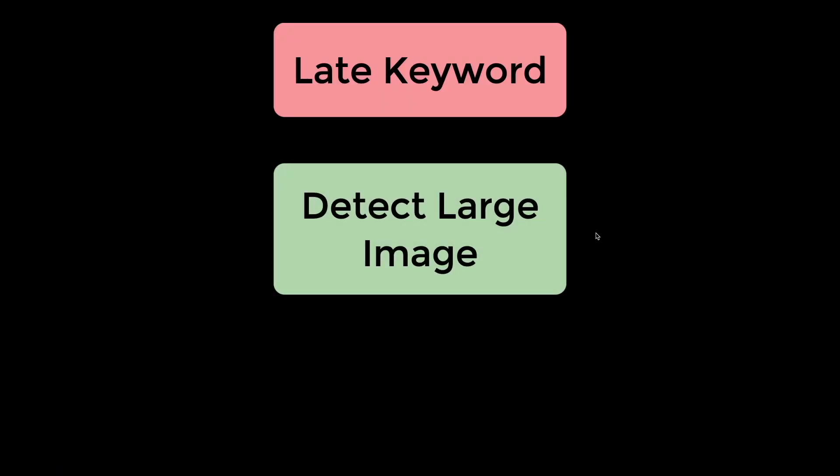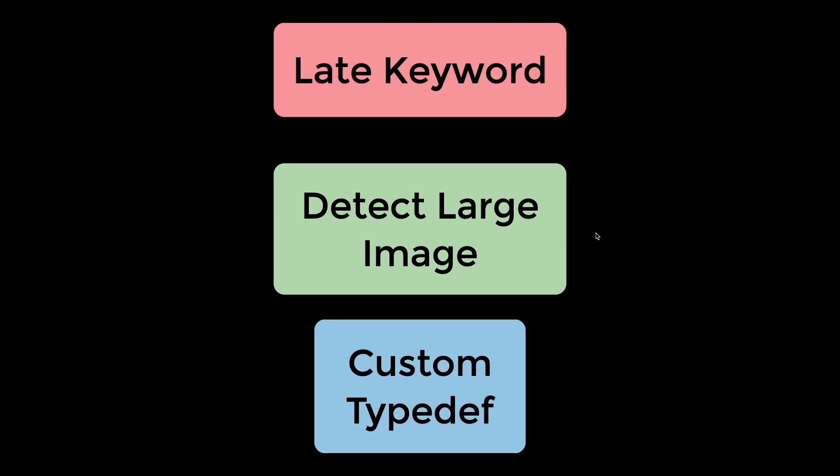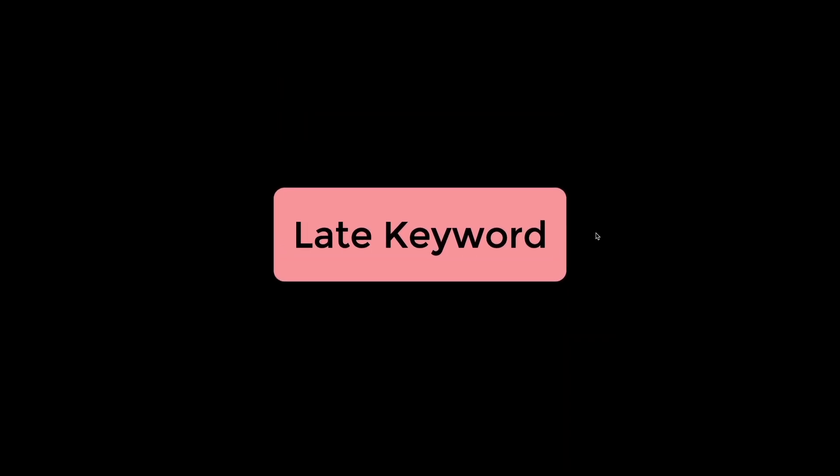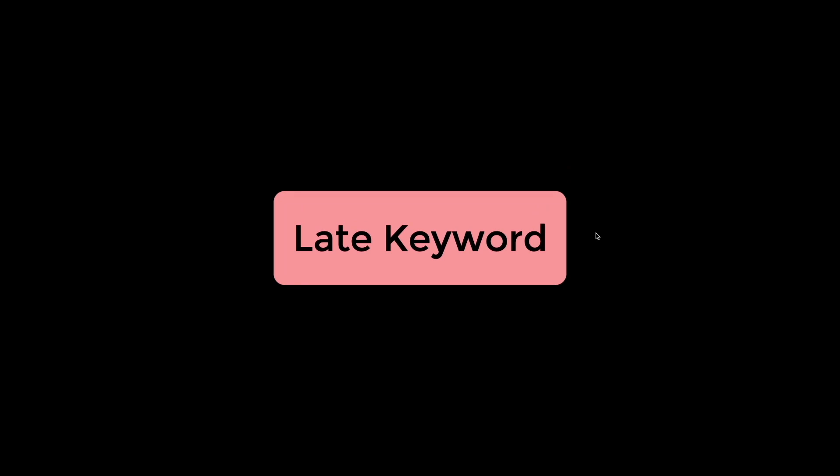The late keyword, detecting large images, and custom typedef. So let's get started with the first one, which is the late keyword.